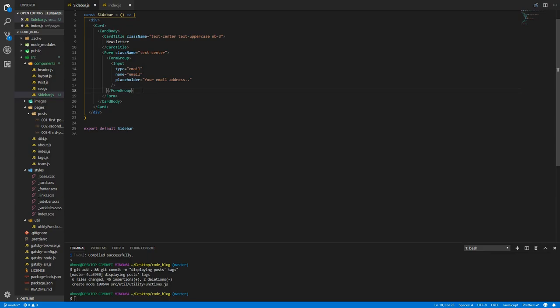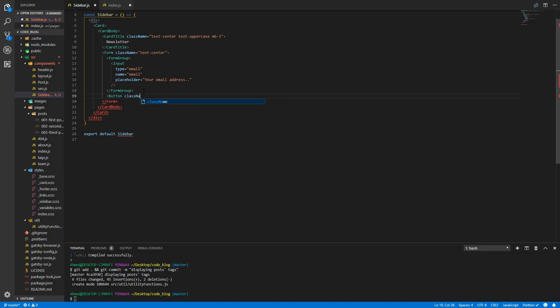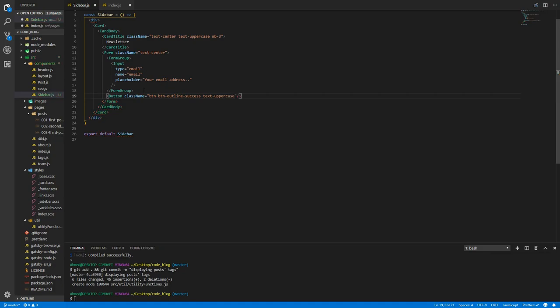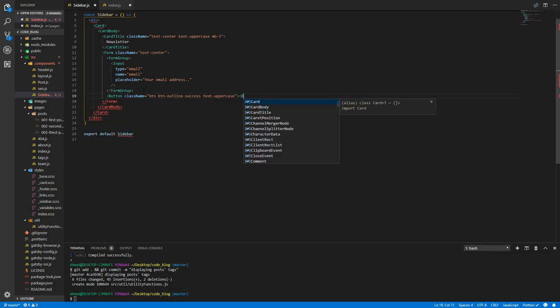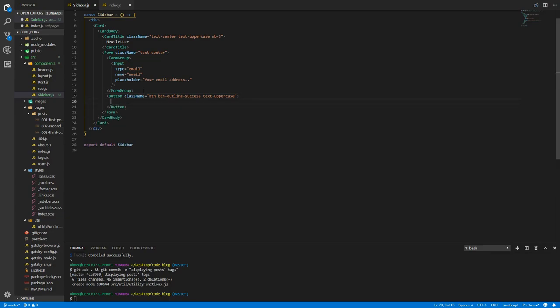This form of course needs a button. Button will have class name btn btn-outline-success and text-uppercase. The button will say subscribe.